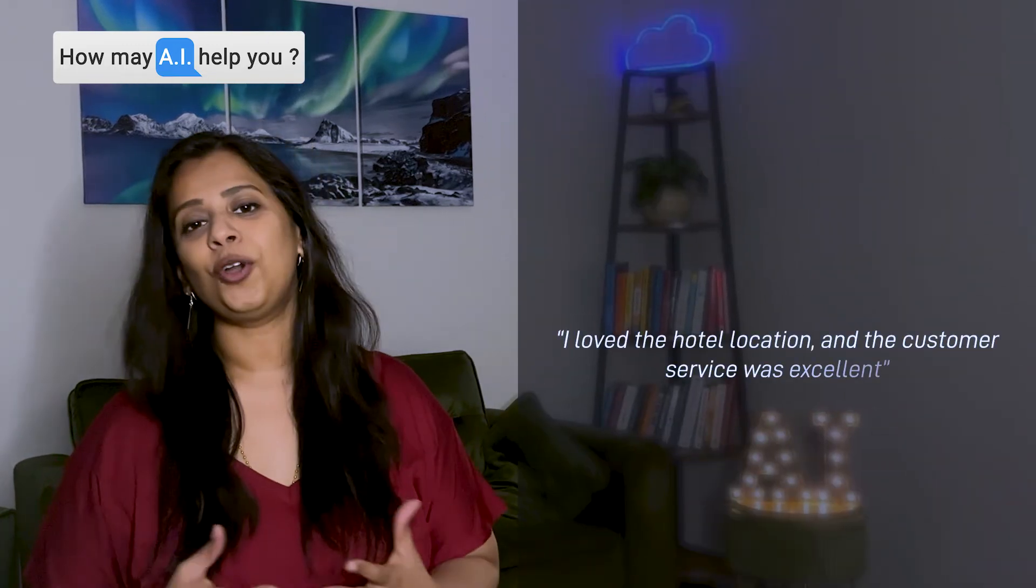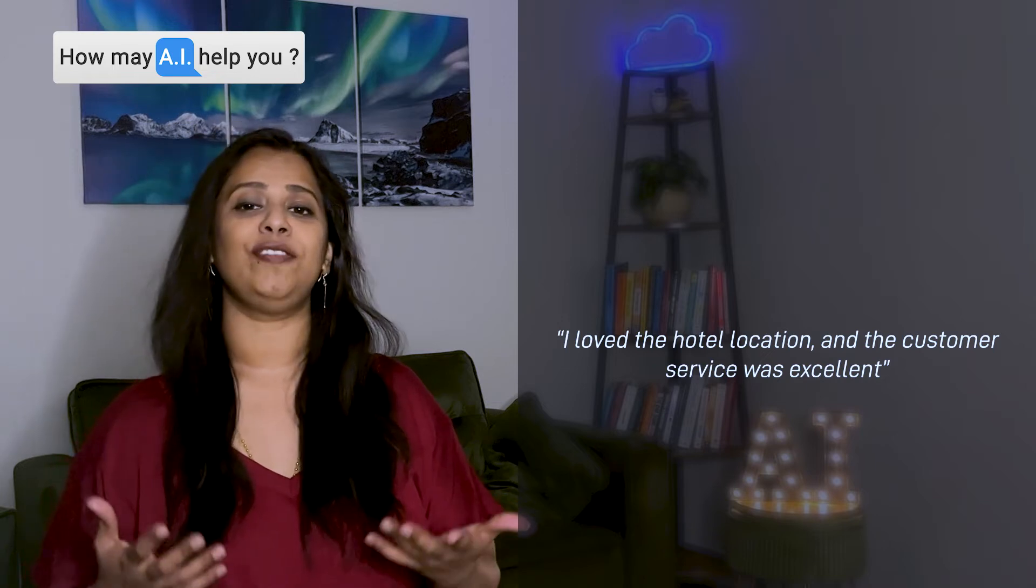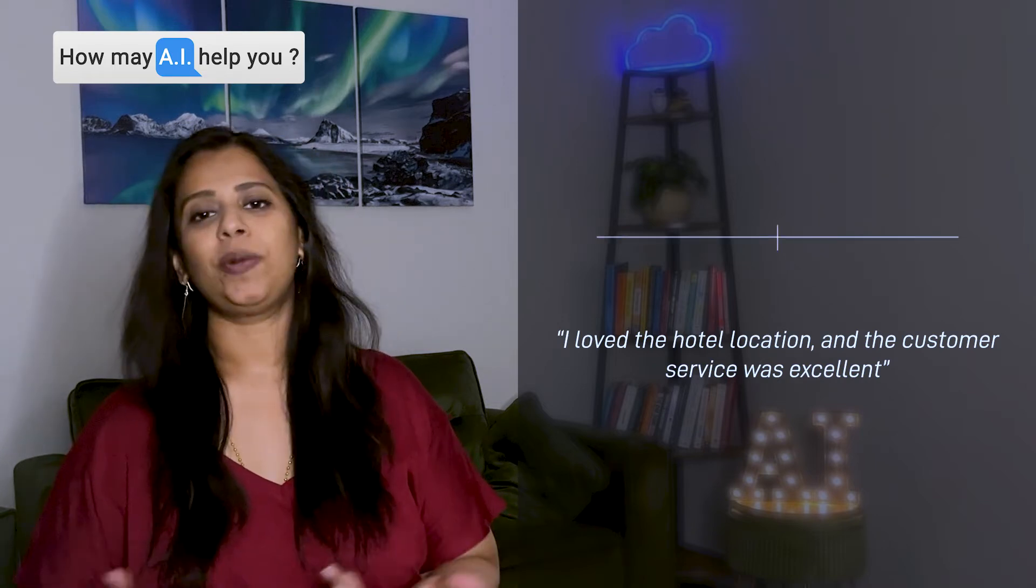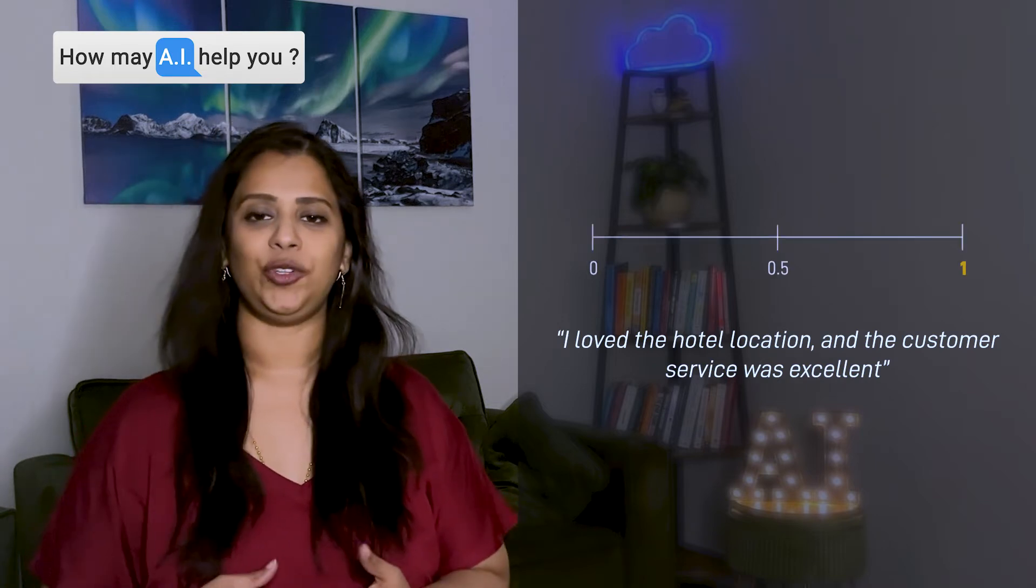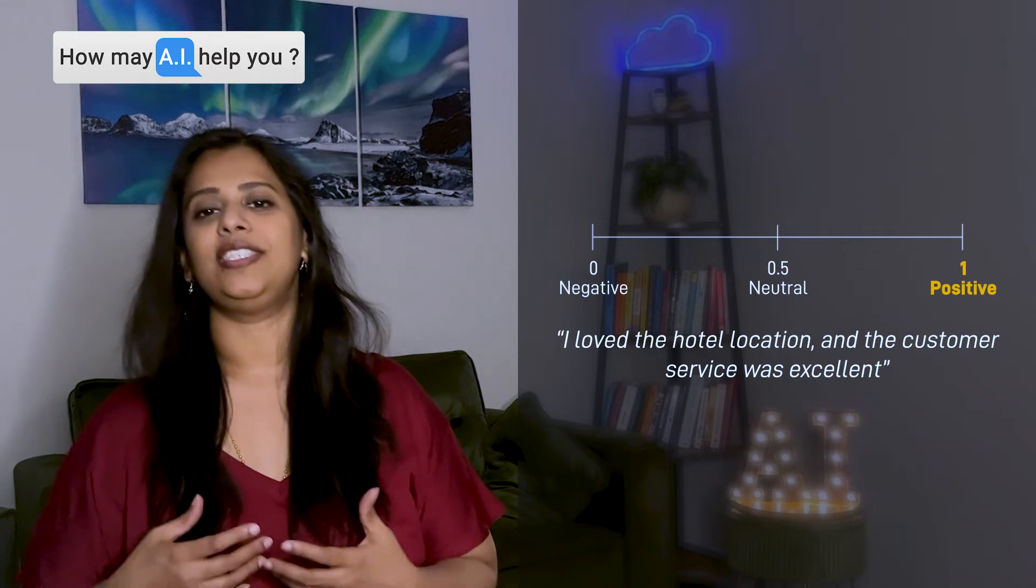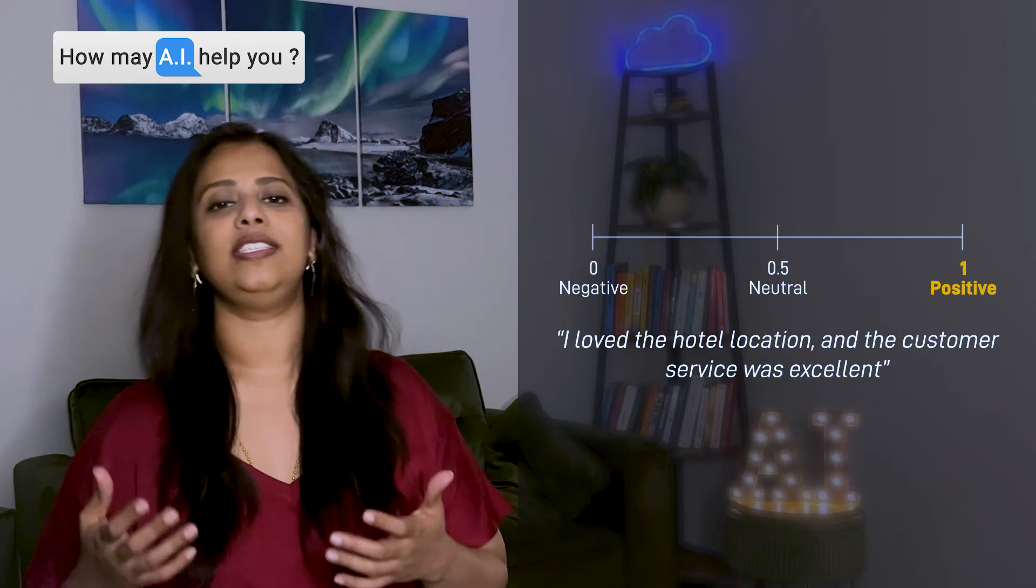You can do this for sentences, paragraphs, or entire documents. For example, let's take a look at a customer review for a hotel: 'I love the hotel location and the customer service was excellent.' If you pass this piece of text to the API, it would return a sentiment score of one, indicating a positive sentiment.